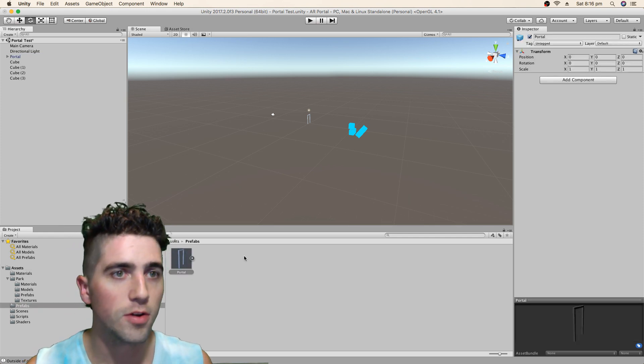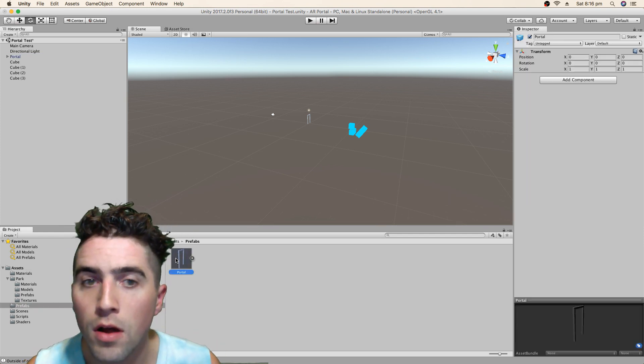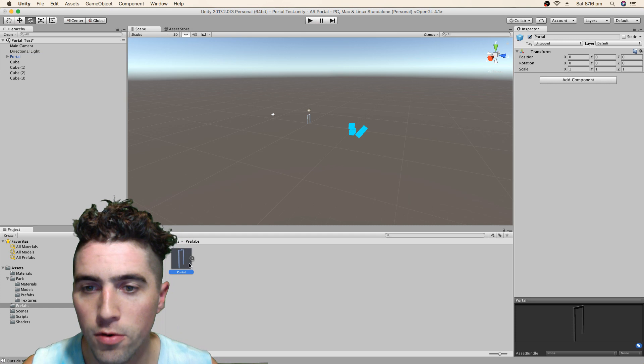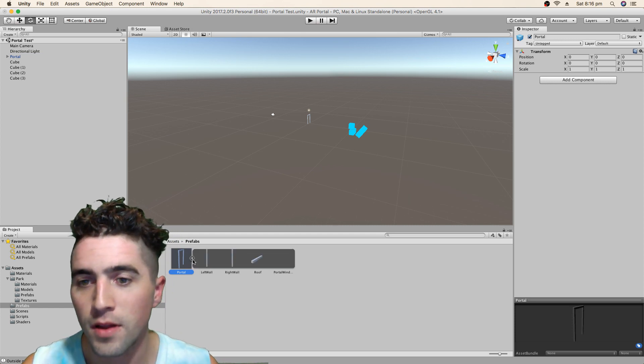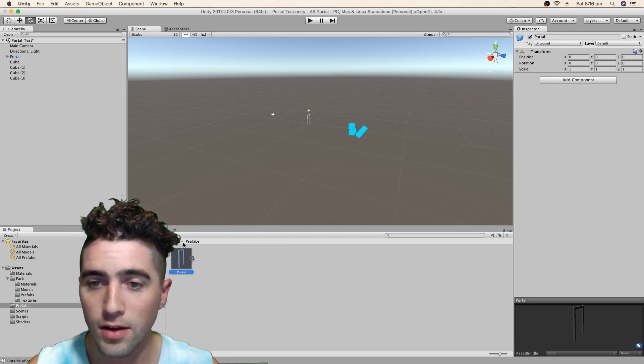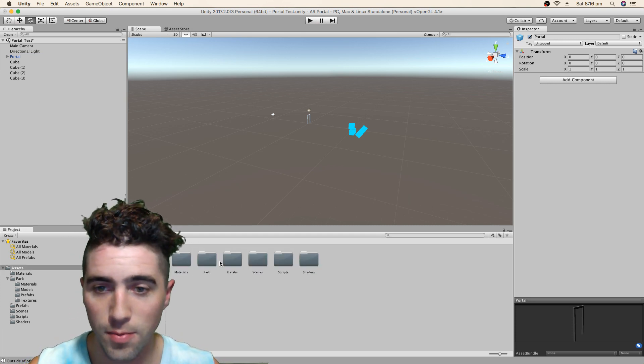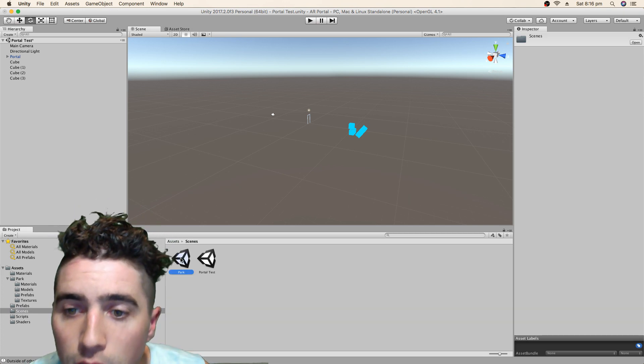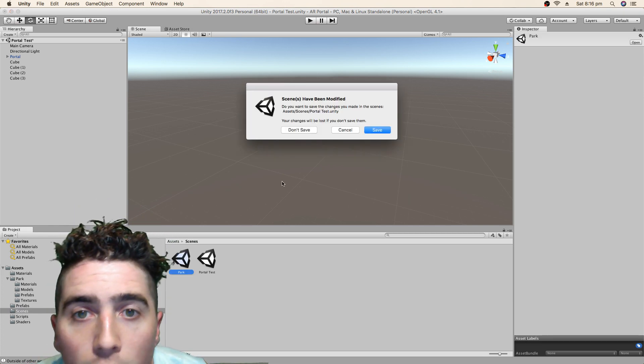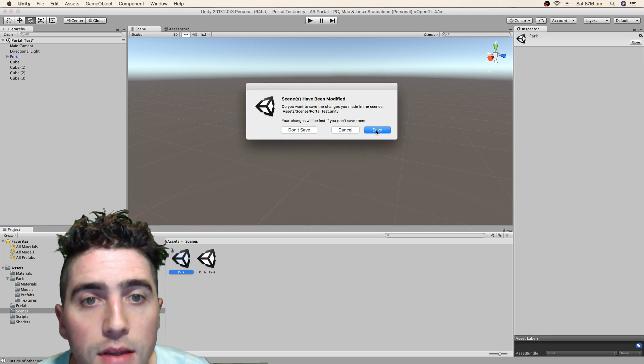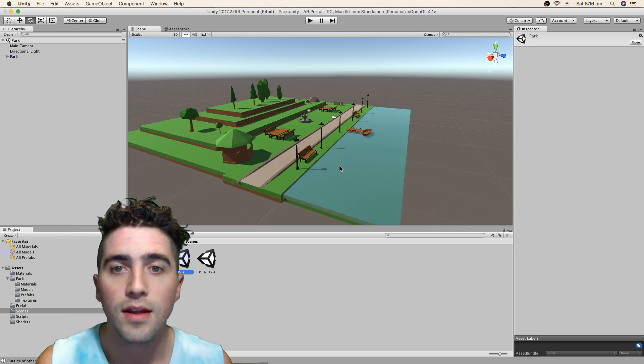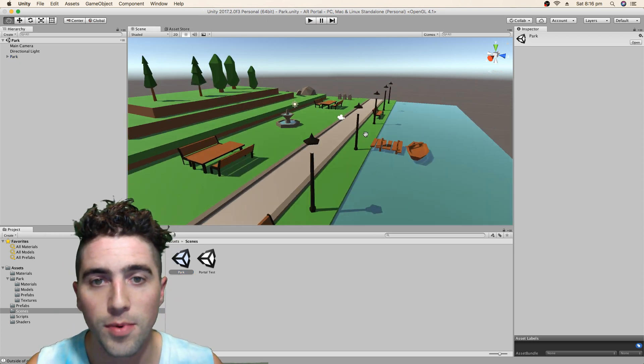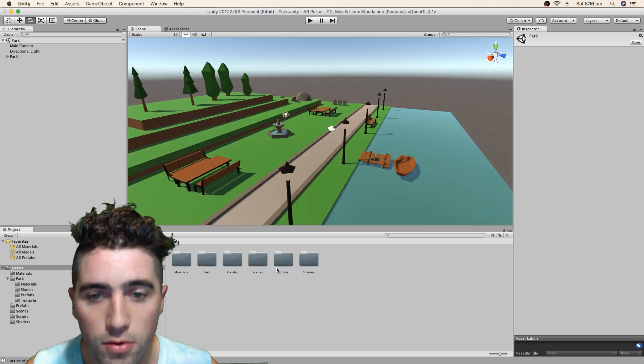Have a look. Oh, beautiful. There's our portal, our portal game object with all of its children. Wonderful. Okay, so now I can go back into our park scene. Yes, I do want to save it. Alright, go back into my park scene and drag our portal.